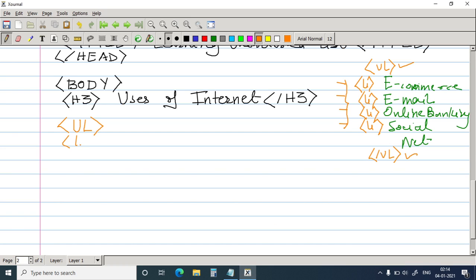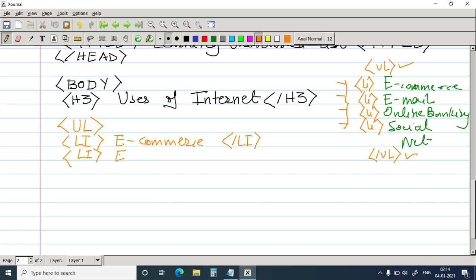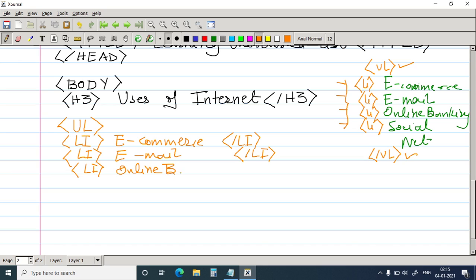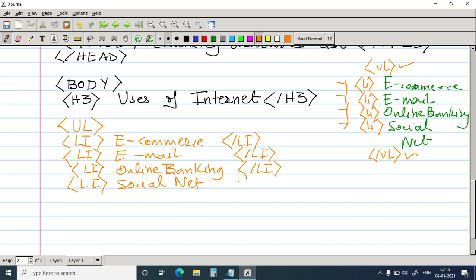So first one is li e-commerce slash li. Again li, so each element of the list has to be written within this tag slash li. List element. Again li for the next element. You have online banking slash li. And the last element is social networking and slash li. So no matter how many elements you have, all the elements, each one of the elements has to be within li and slash li.